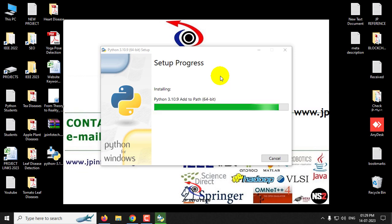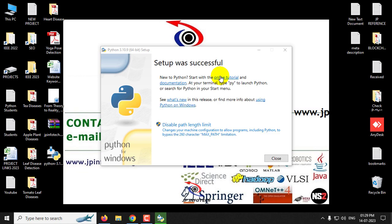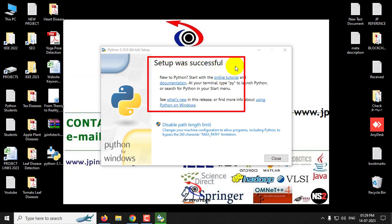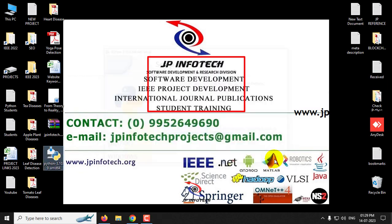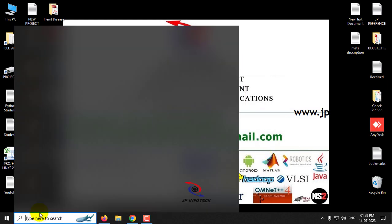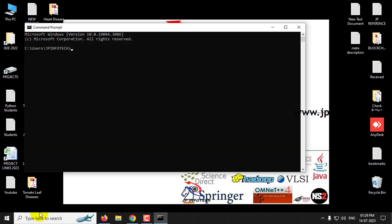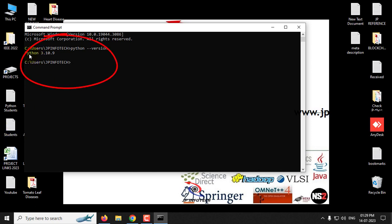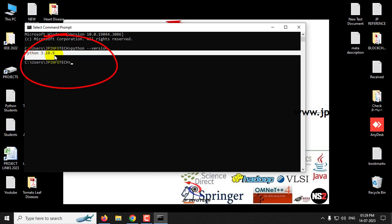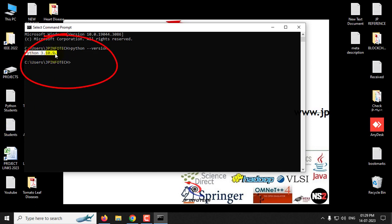So now you can see the message setup was successful, and now you can close this. Now let me go to the command prompt again and type the same command, python space hyphen hyphen version, and click enter. And now you can see Python 3.10.9 is installed successfully.